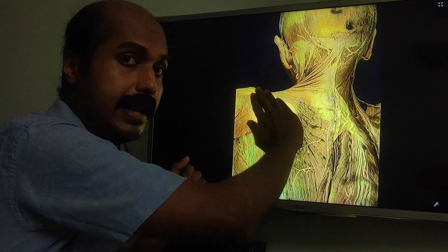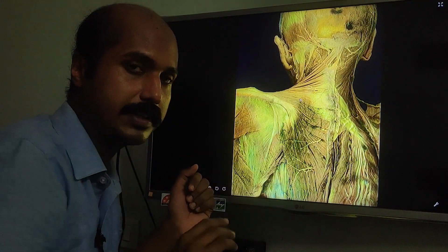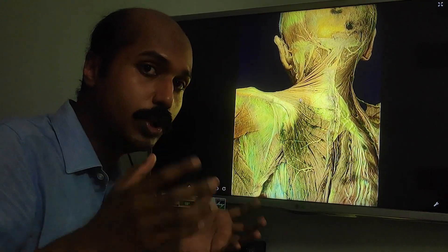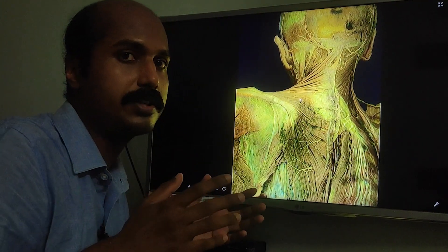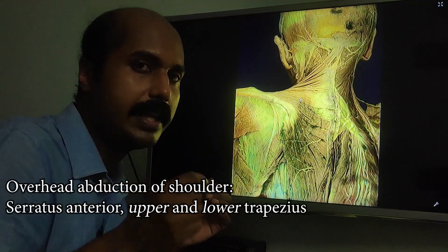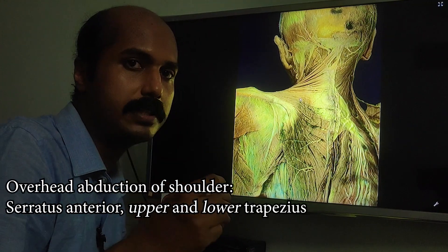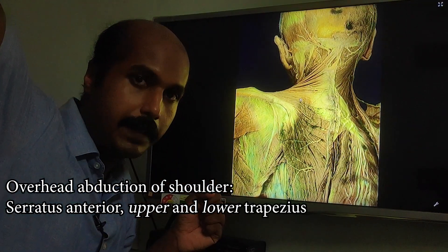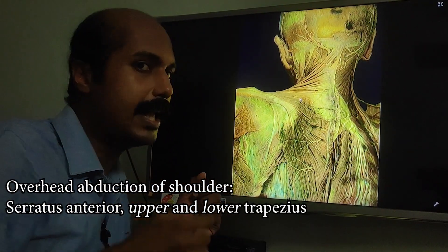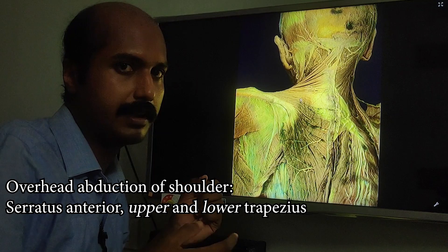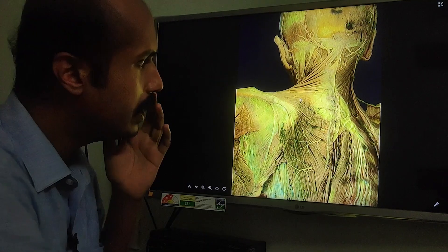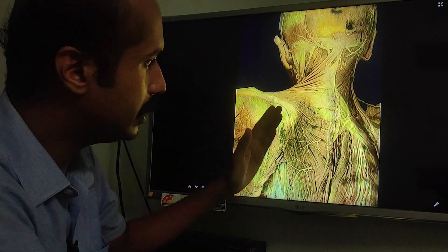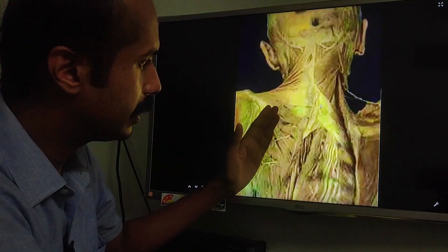The upper and lower fibers can synergistically act together to cause a lateral rotation of the scapula, which is a very important movement for overhead abduction, along with another muscle called the serratus anterior.